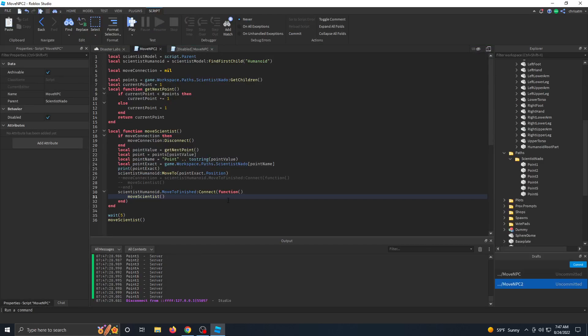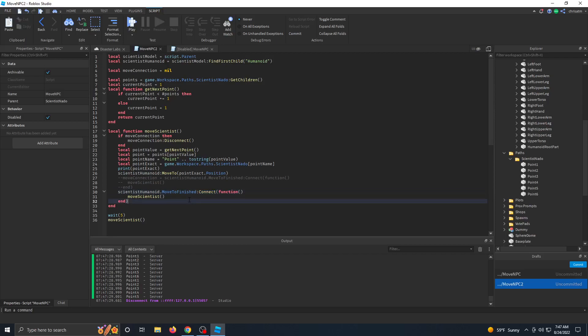So the reason why that kept happening is because this connect function kept looping on itself over and over and over again. So it created one loop, then two loops, then four loops, then eight loops, then 16, 32, 64, 128, et cetera.